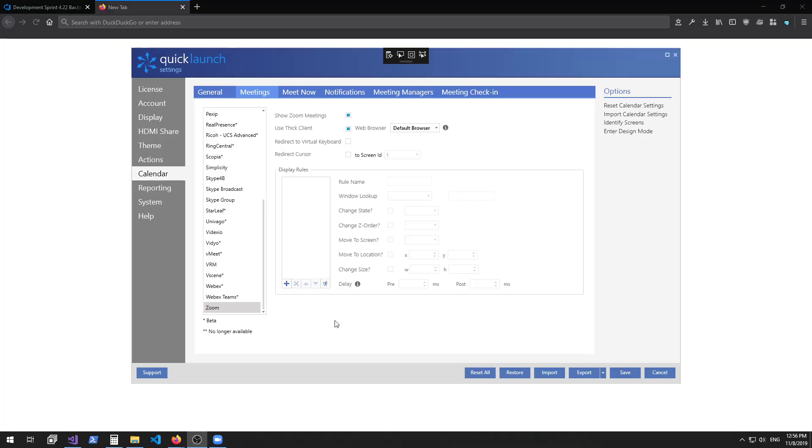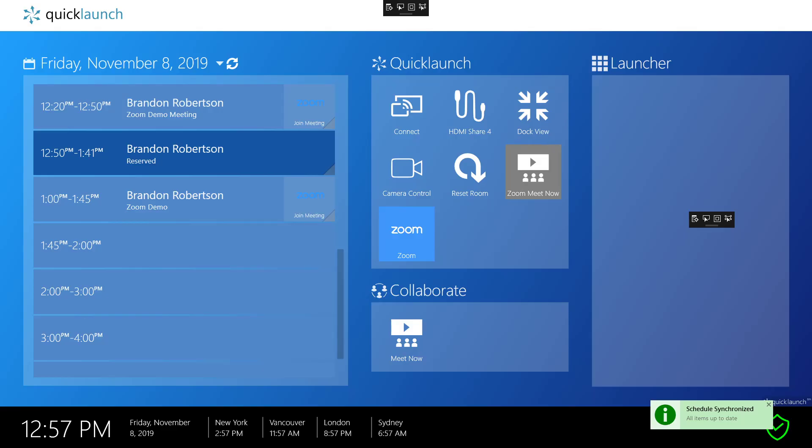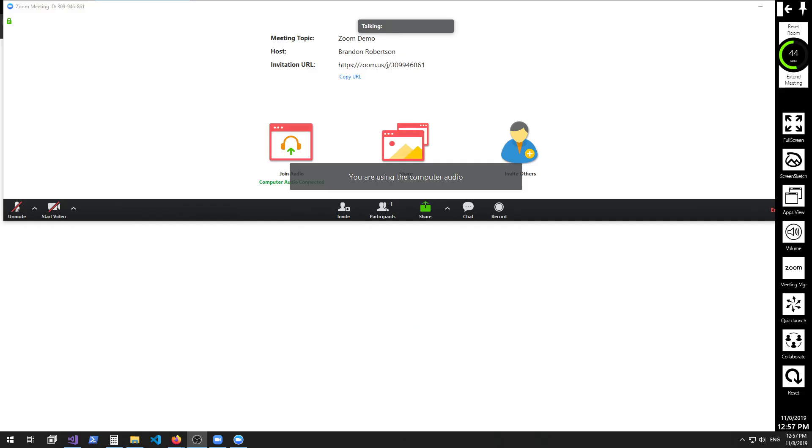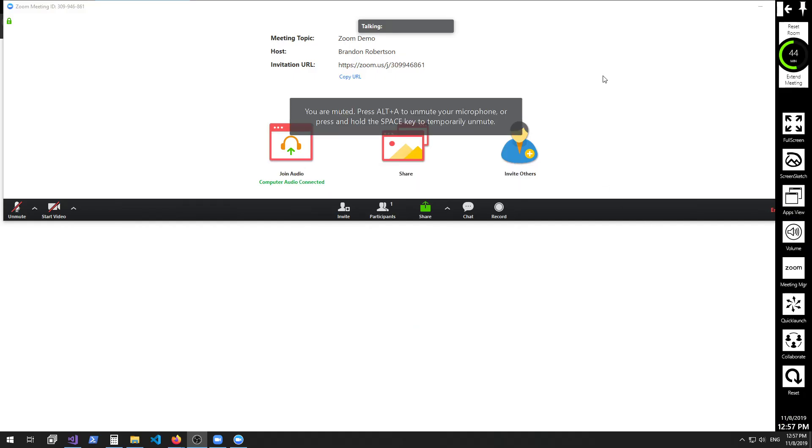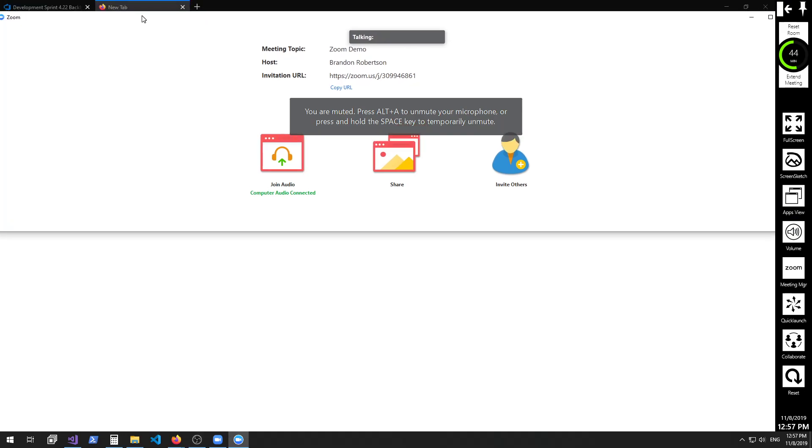If we add a custom window lookup rule for Zoom, title the window 1 or 2 and apply your custom settings. Open the meeting from the calendar. Window 1 will open and the rule will apply to it.